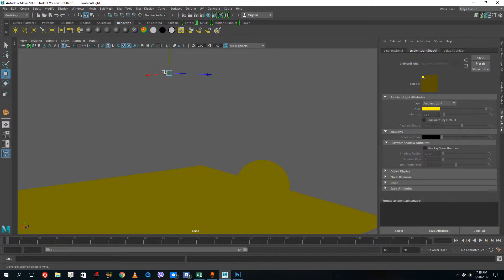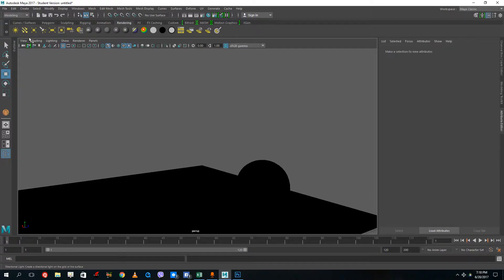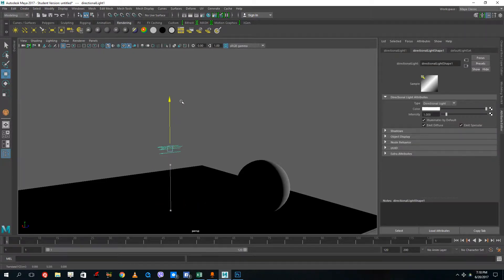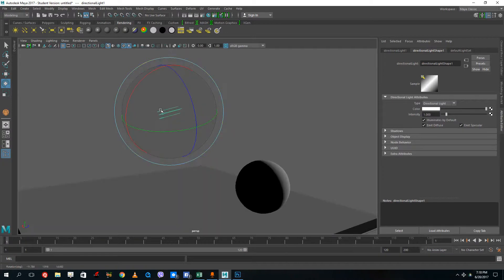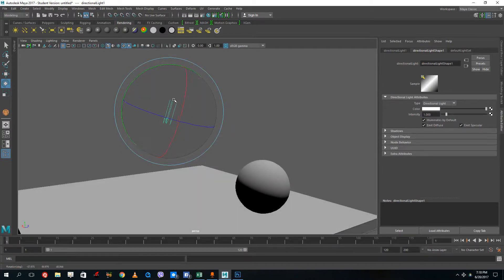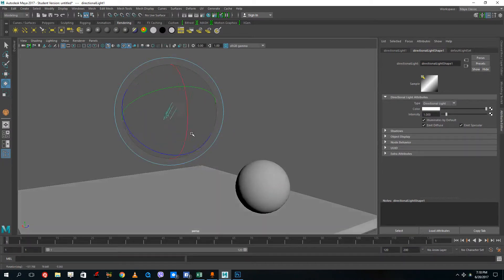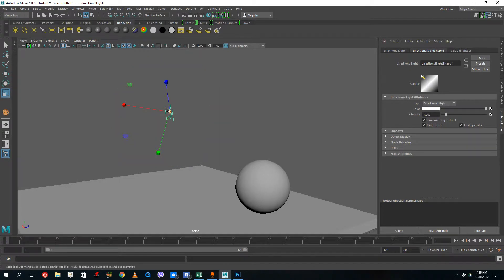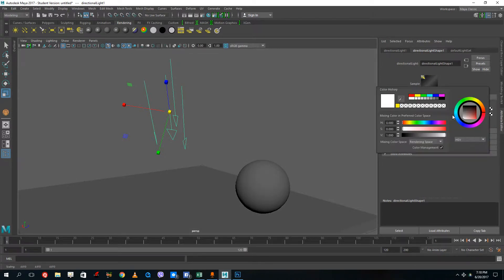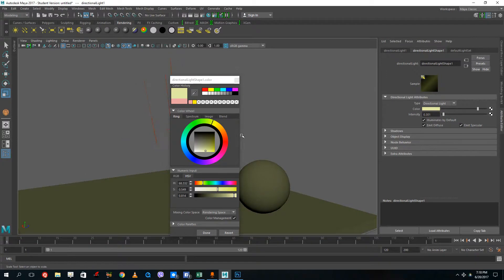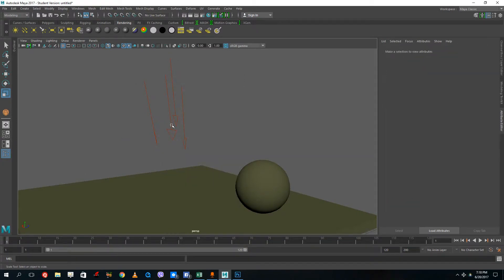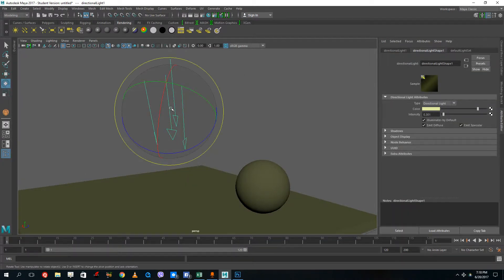The second light is the directional light, which simulates daytime light. If you rotate the light you can see it actually simulates sunlight. You can expand it but that does not affect the intensity — you can increase and decrease the intensity and change the color just like the other light.